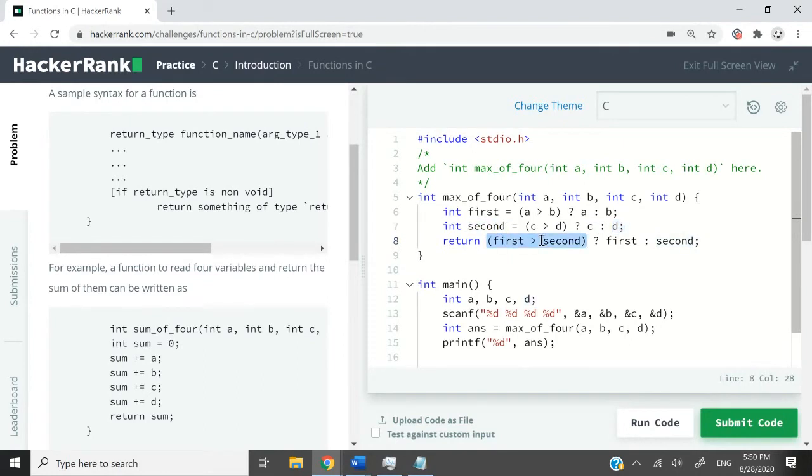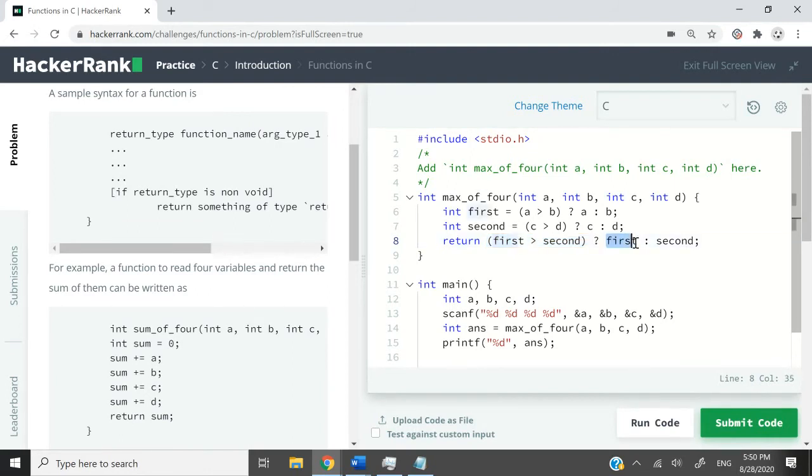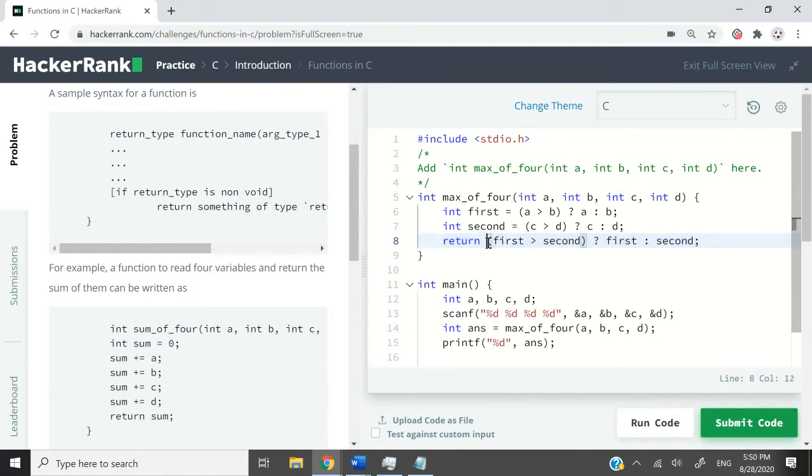And now I'm just checking what is the greater integer between first and second. So if first is greater than second, then we're going to return first. Otherwise, we return second. So all this is the return statement. You can have a ternary operator associated with the return statements.